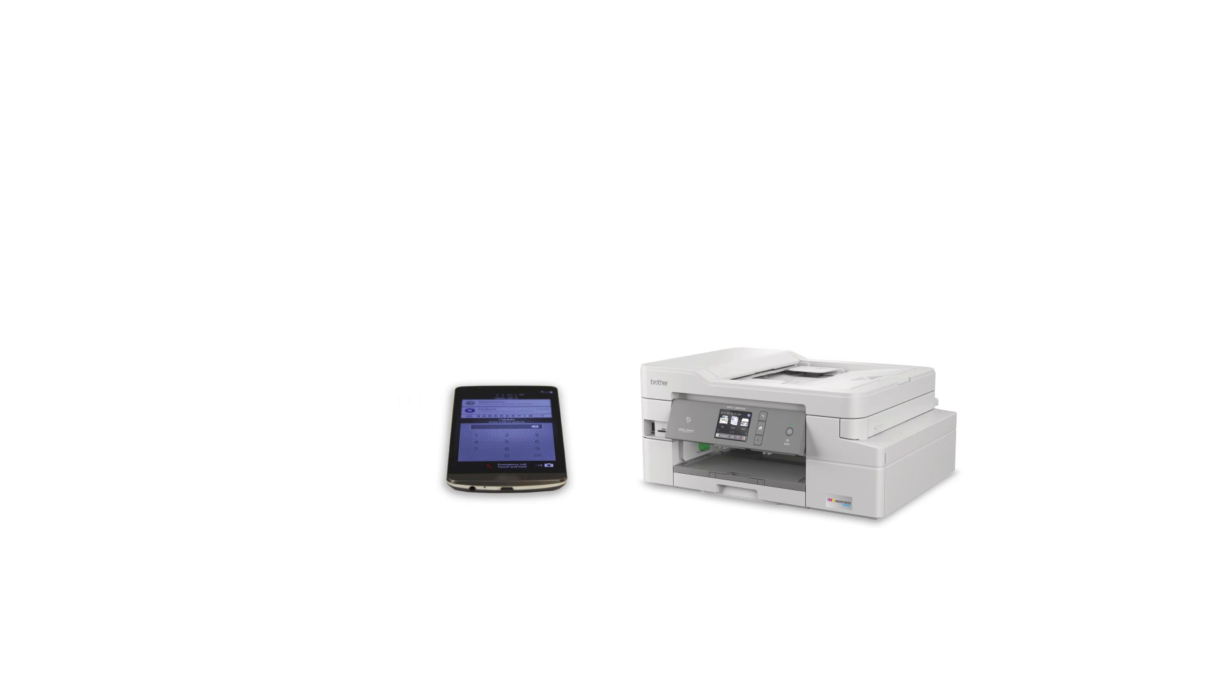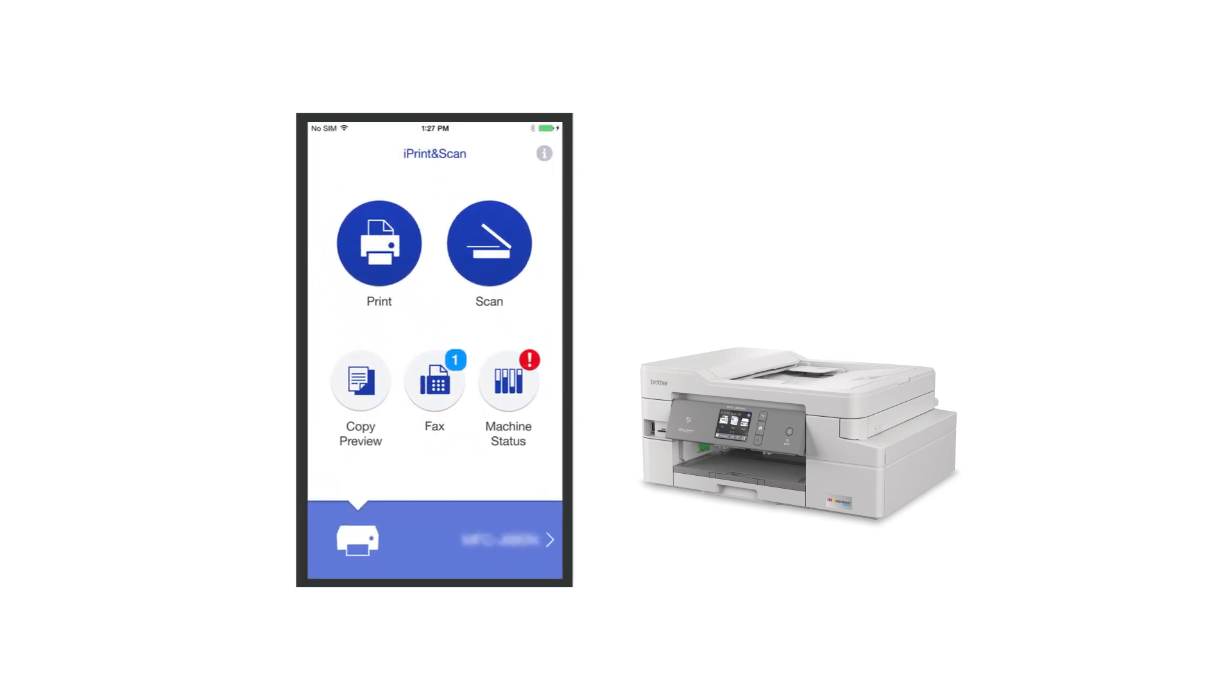After the connection process is finished, you will need to go to either the App Store or Play Store and download the Brother iPrint and Scan application in order to print from your mobile device.